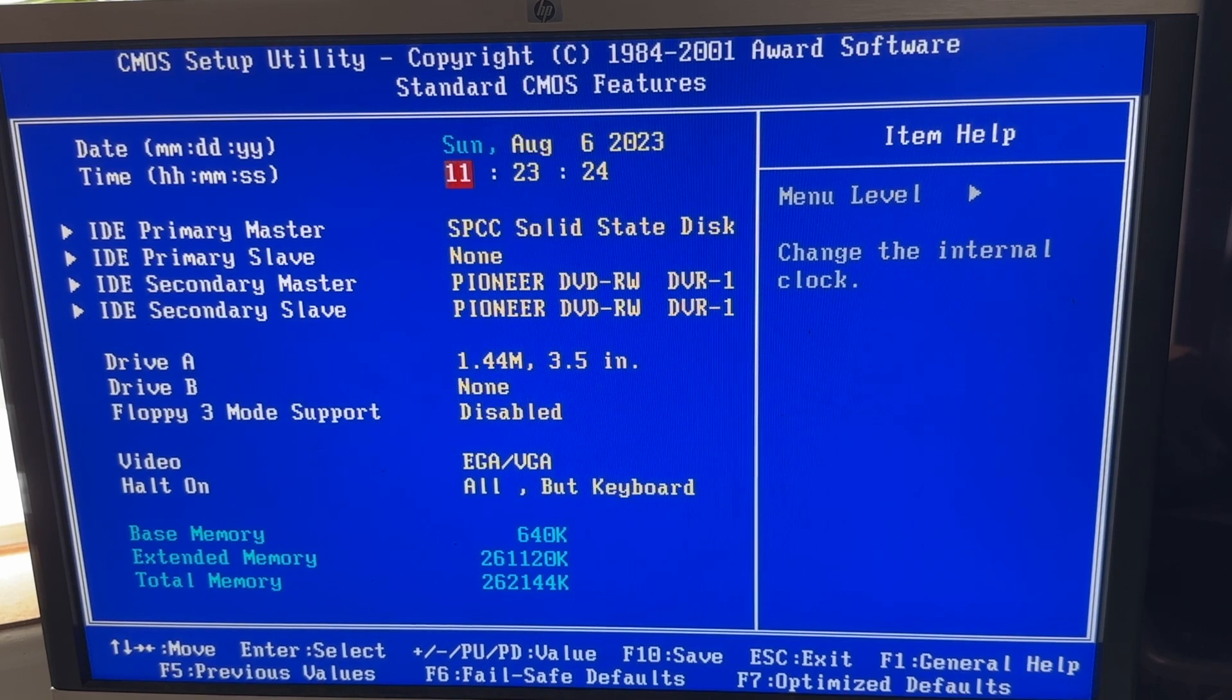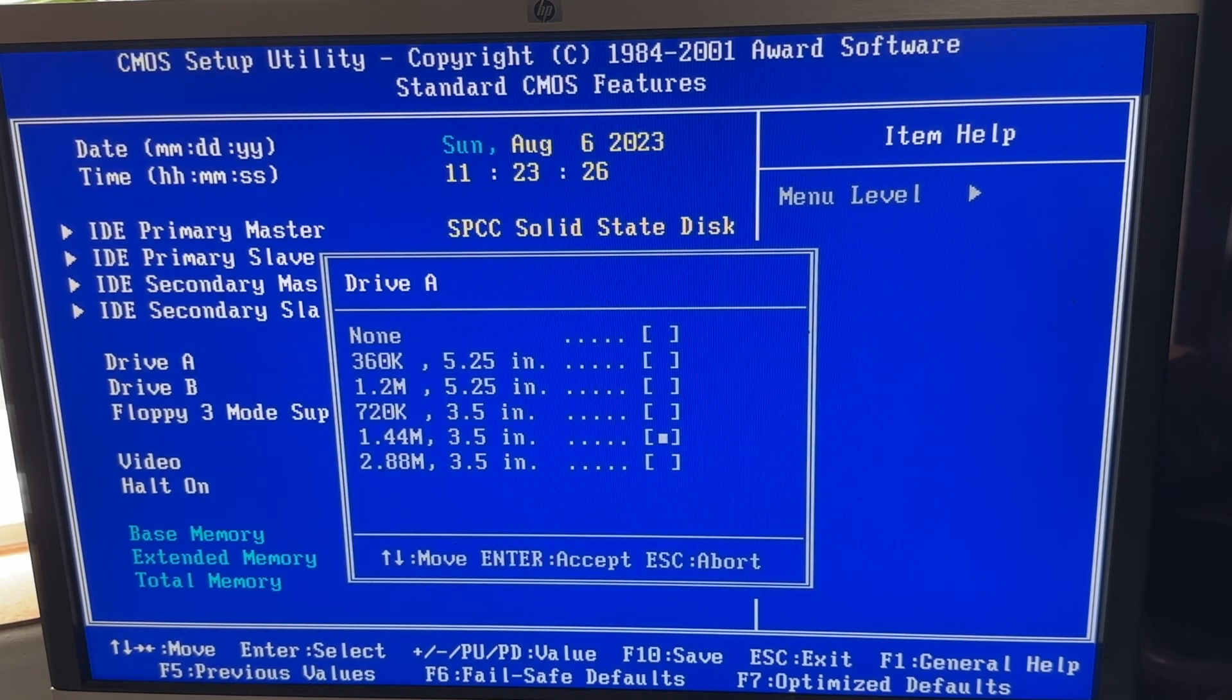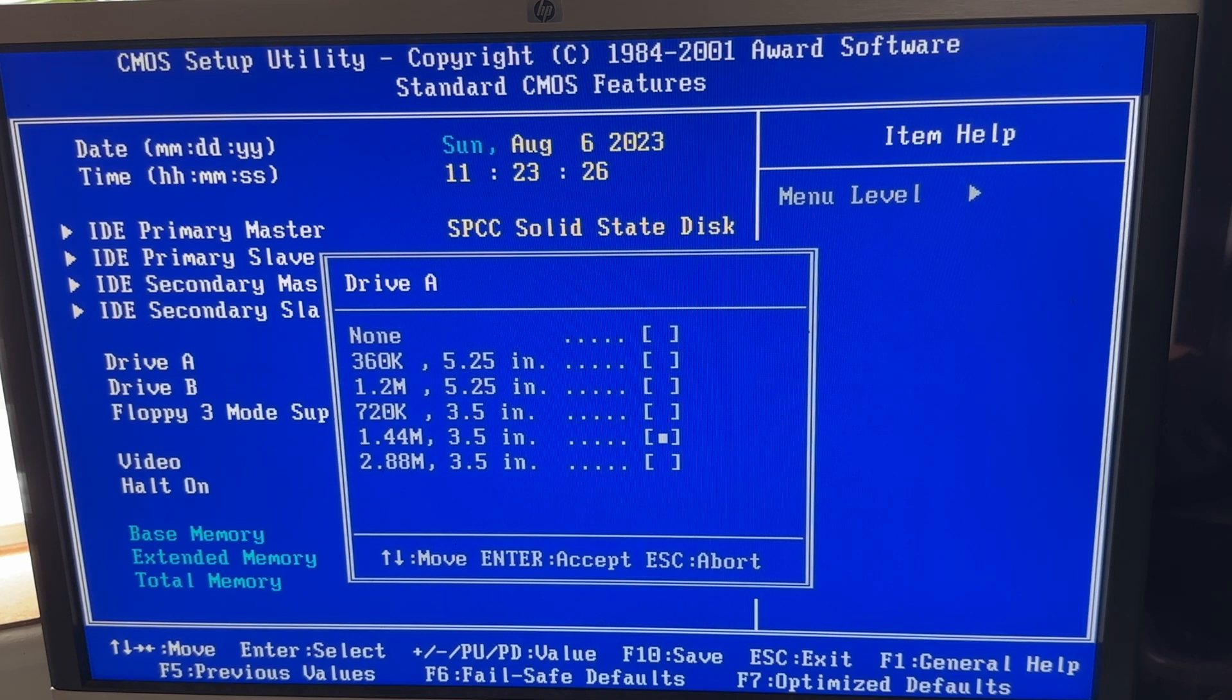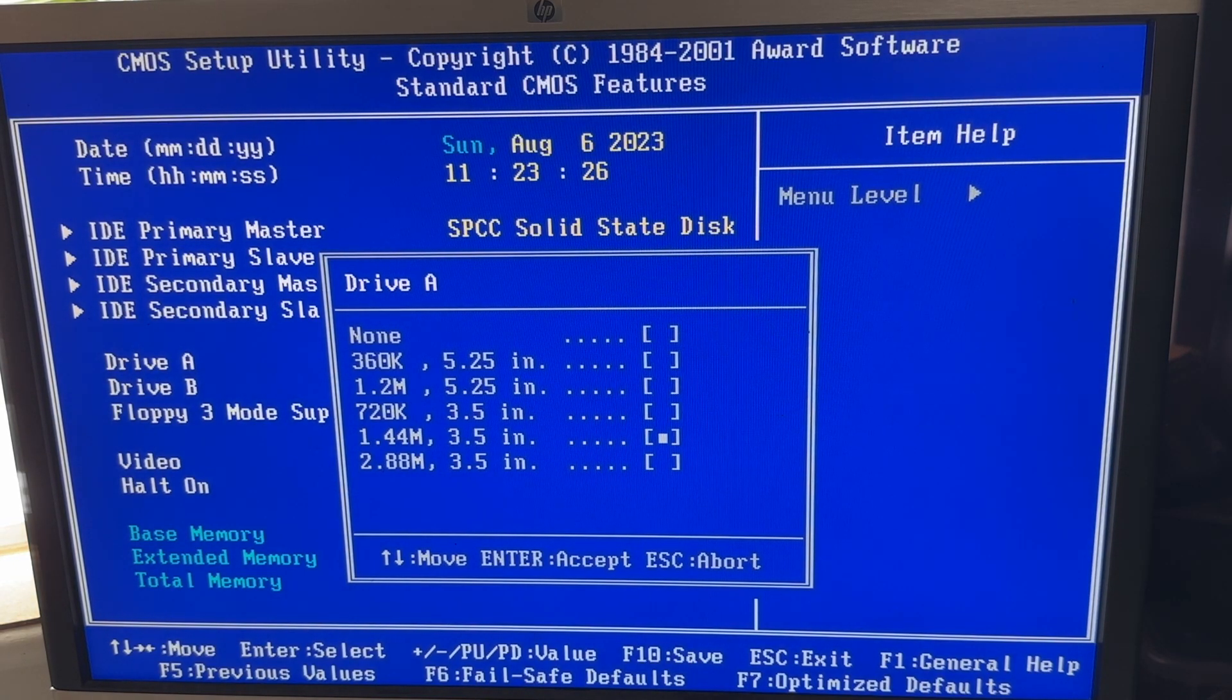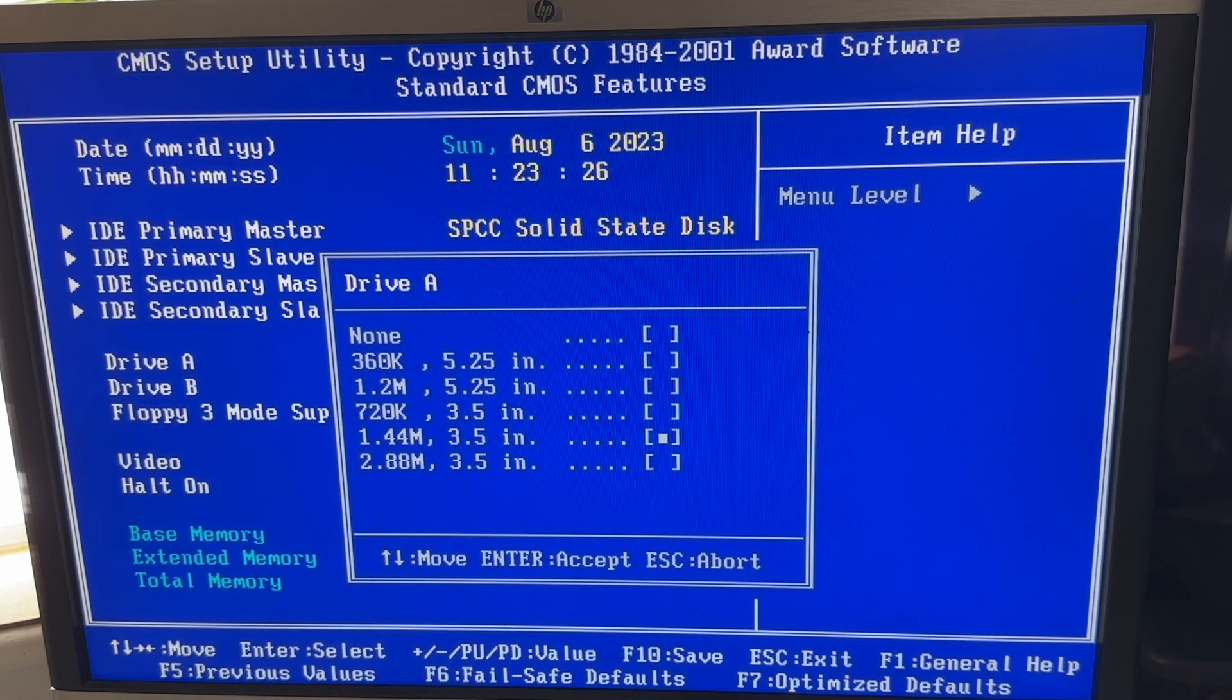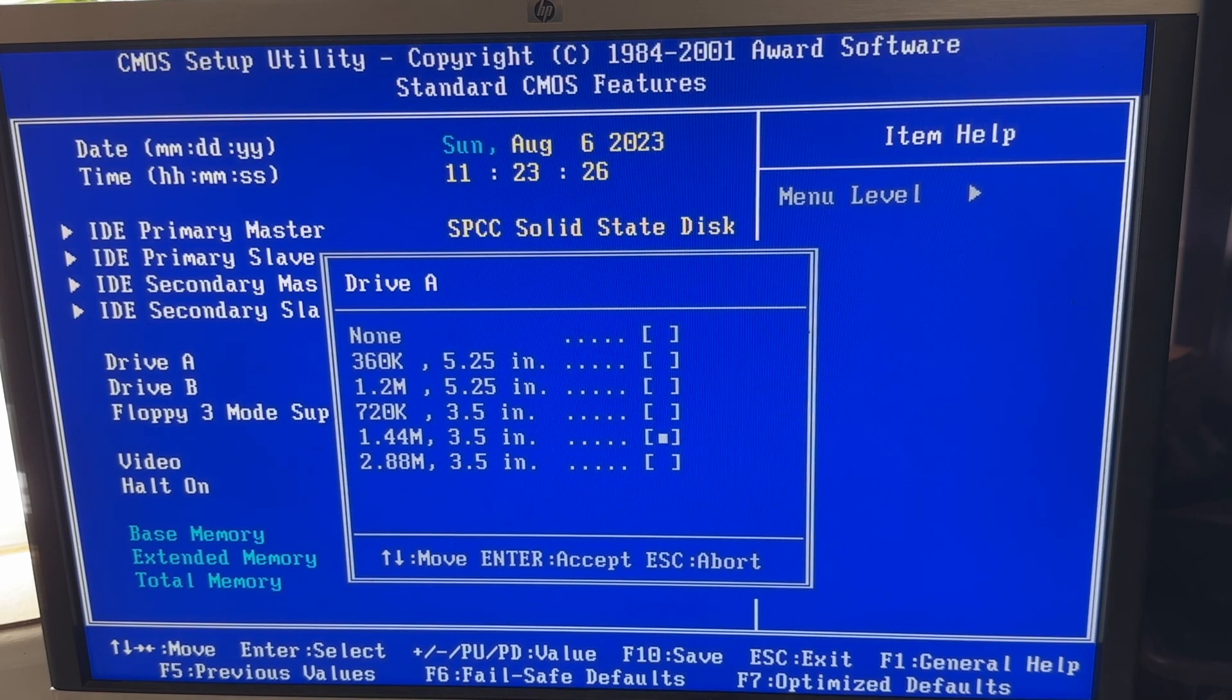We can change the floppy drive to be any of these. So you could in principle connect a 5.25 inch floppy drive to the system without any issue. We can connect two drives.